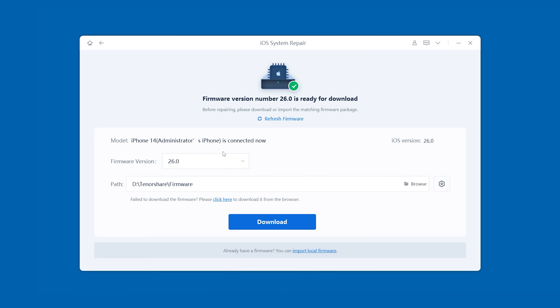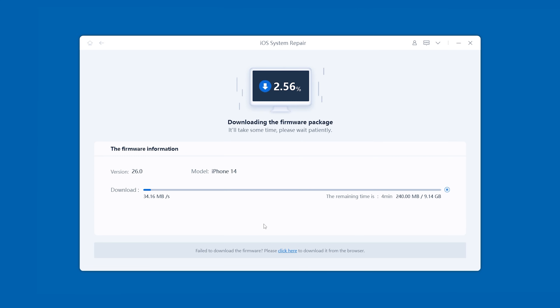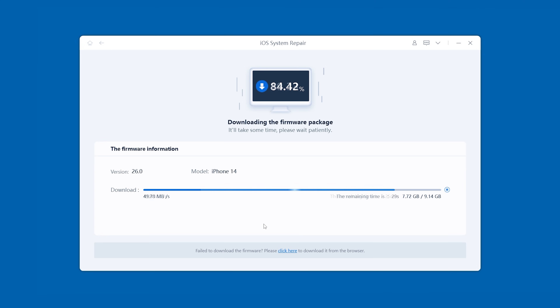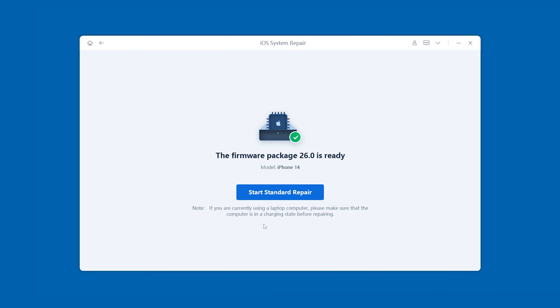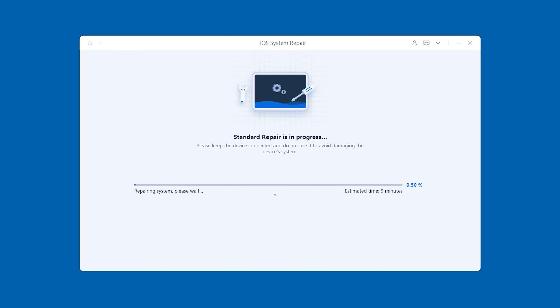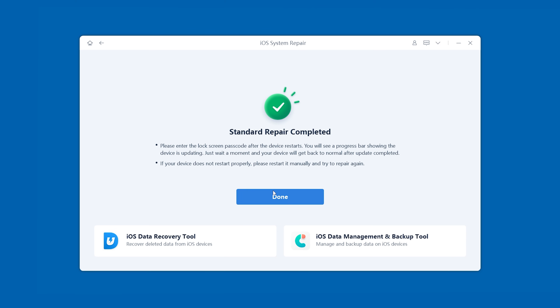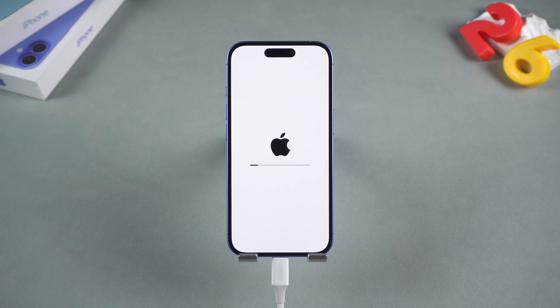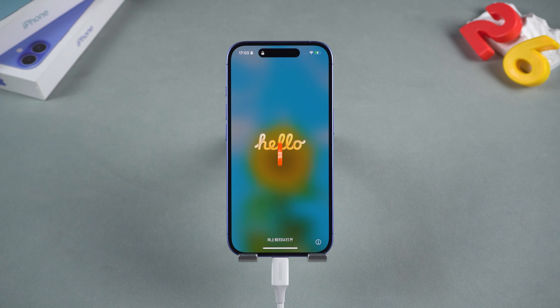Click Start Repair. Select Standard Repair to preserve your device data. RayBoot will provide the latest firmware for download — click Download to obtain it. Wait for the download to complete before starting the repair. After the repair is finished, your iPhone will return to normal.